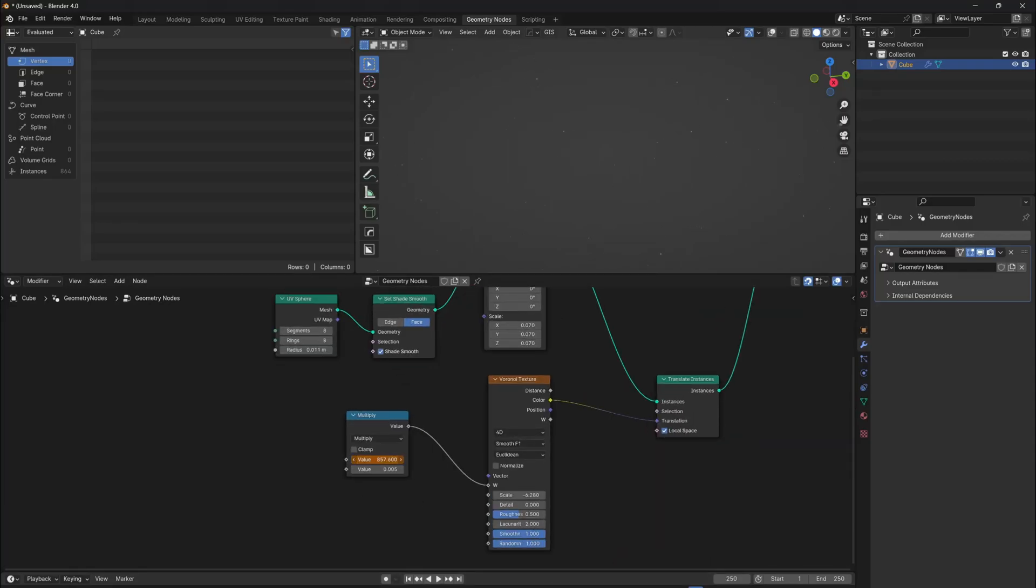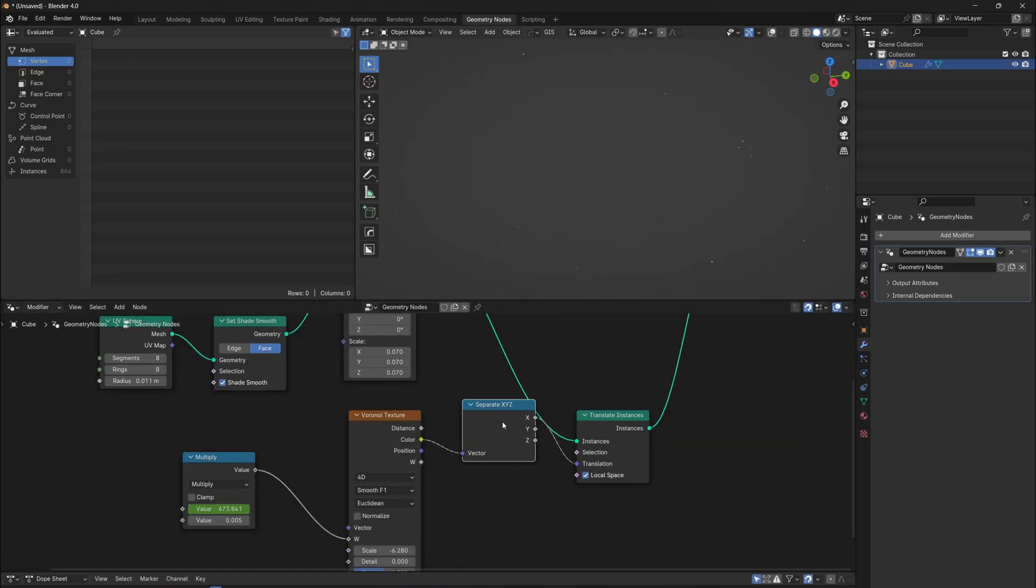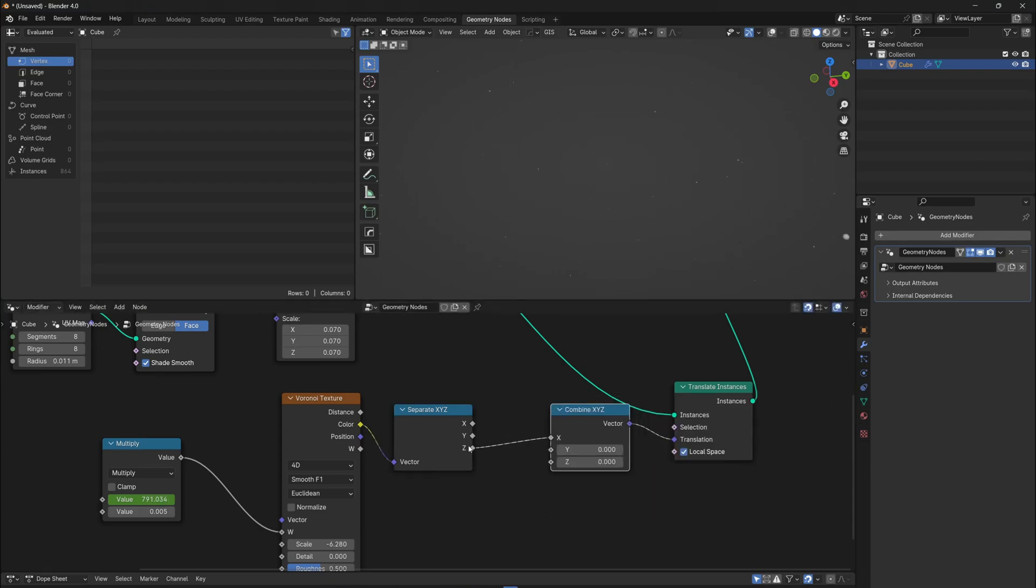So now you can keyframe and create an animation. This already looks good, but it would be more realistic if they were moving with the wind. So add separate XYZ and combine XYZ nodes, and put them before the translation.